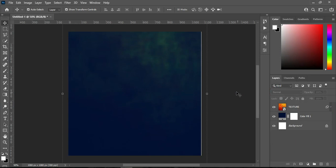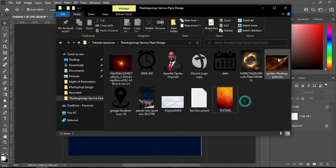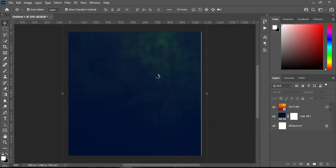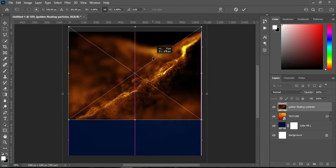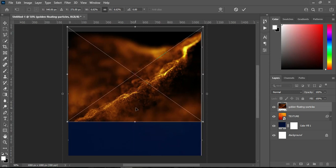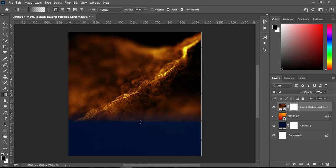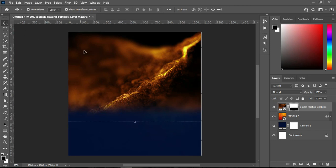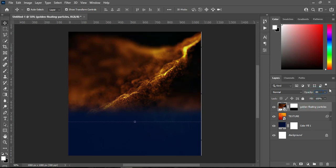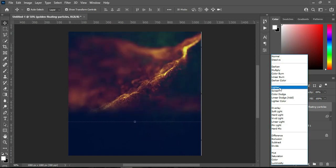Then go to your Blending Mode and change it to Color Dodge. Now the second thing I'm going to do — I'm going to go to my resource file again and import this background here, then take it up. Scale it out just a little, then click OK. Now apply your layer mask, then select your brush or gradient tool and blend over here. After this, reduce the opacity to 89, then go to your Blending Mode and change it to Soft Light.